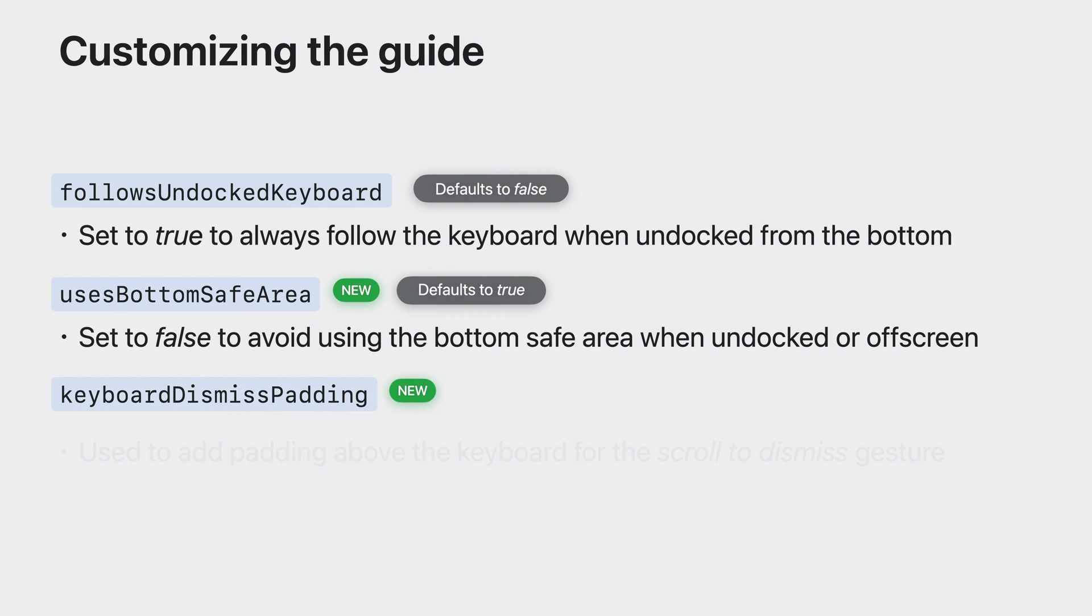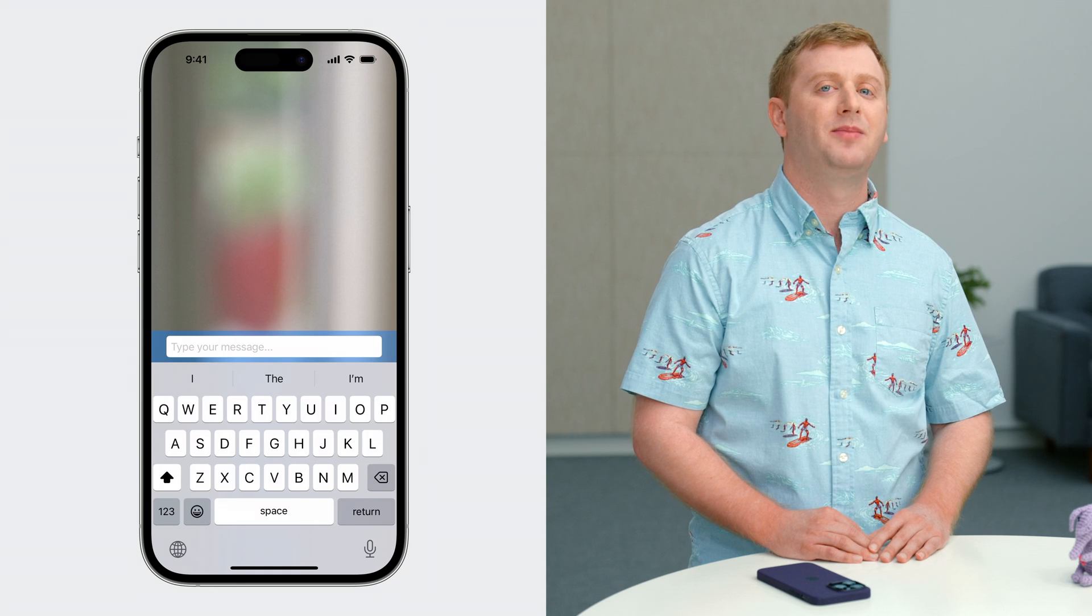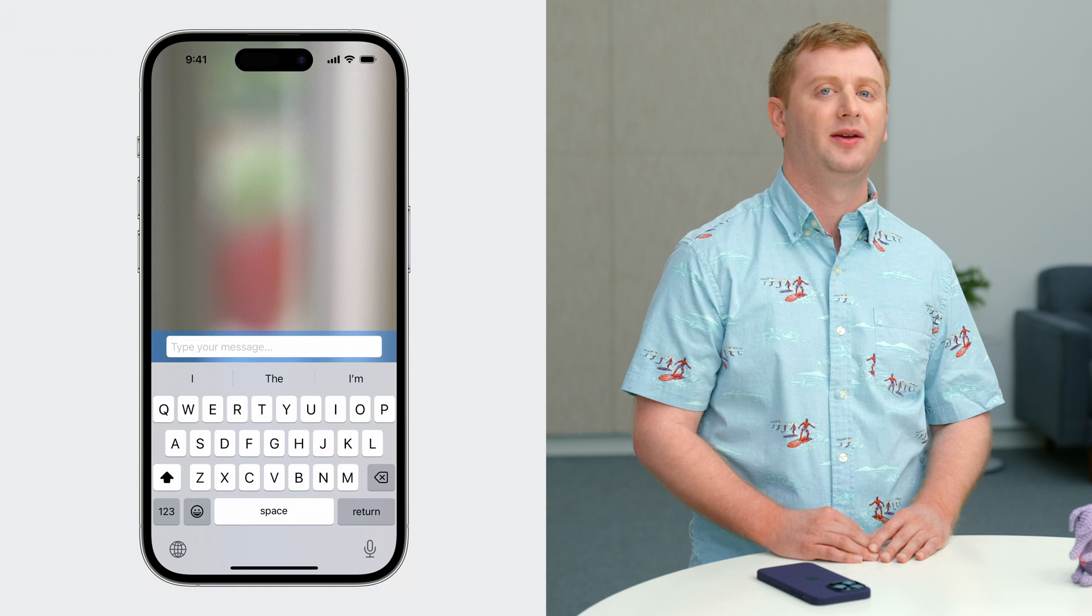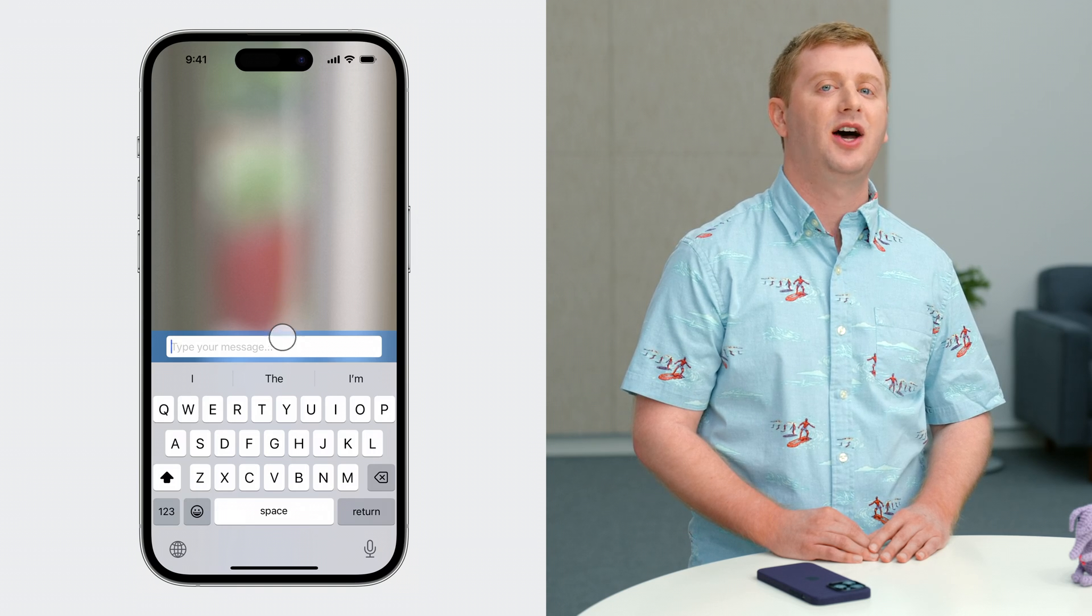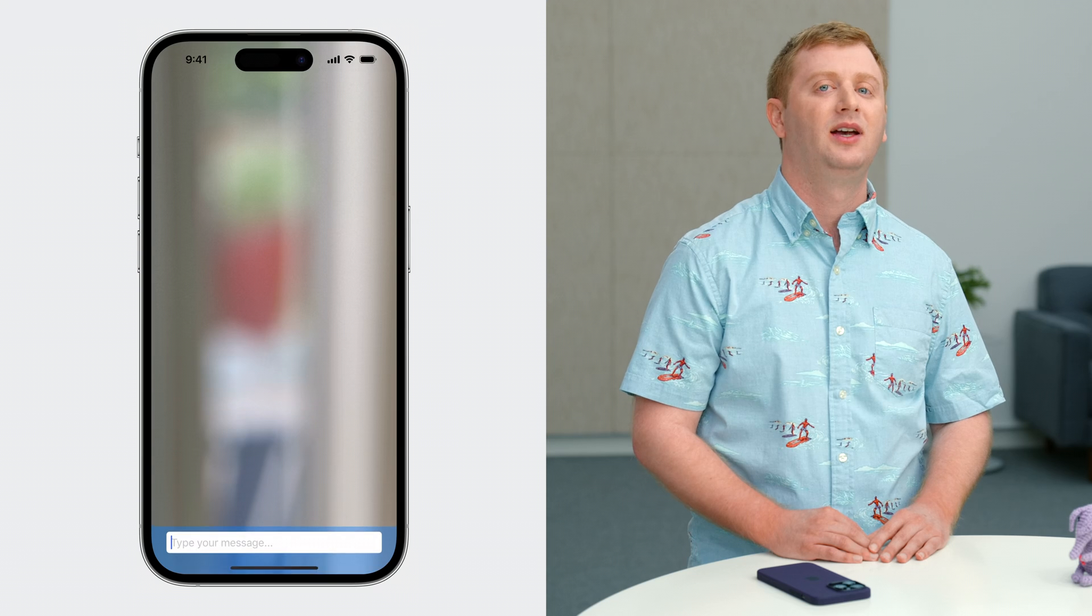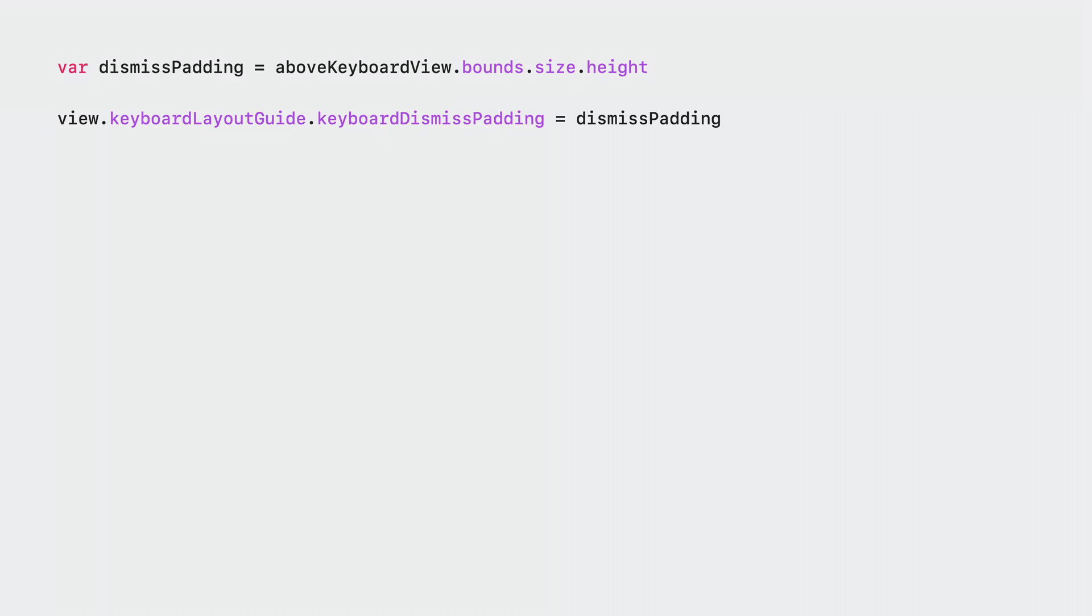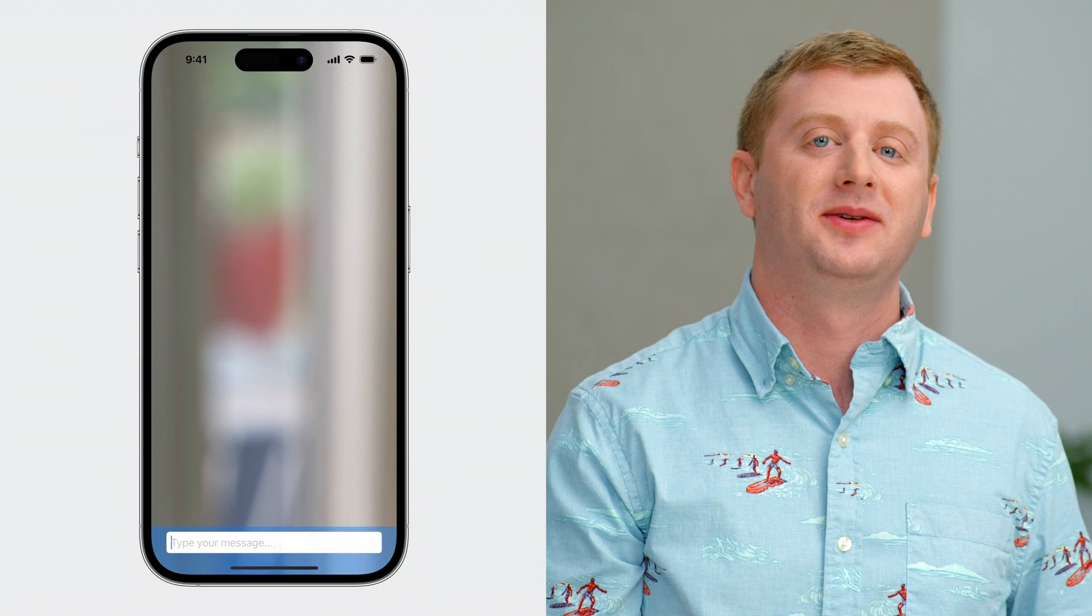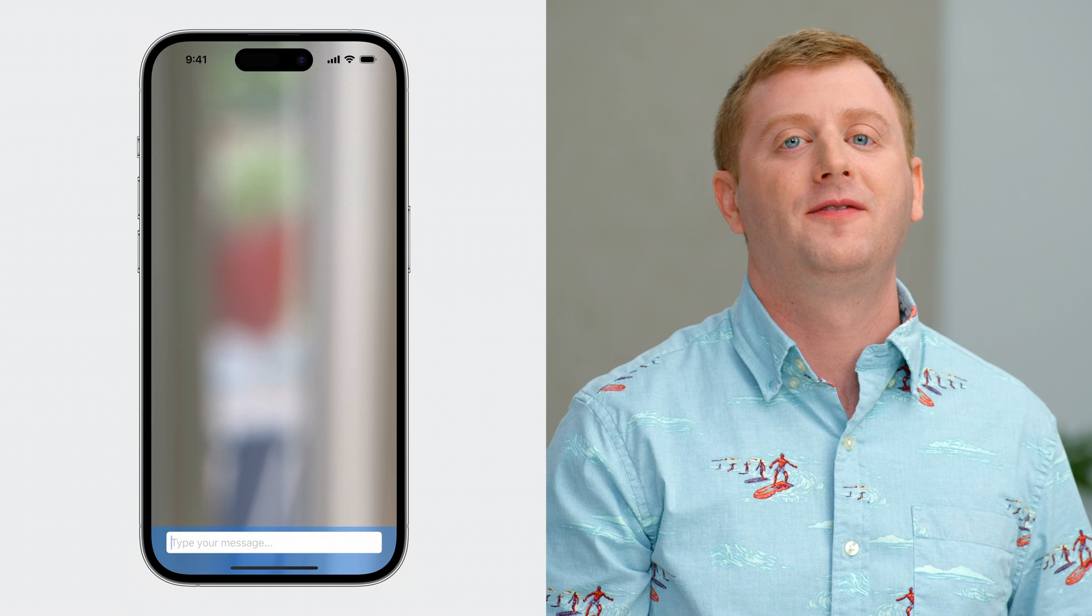Third, we have keyboard dismiss padding. This adjusts the parameter of the scroll to dismiss gesture. If you tried to create an input accessory like view in the past using the keyboard layout guide, you may have noticed that the keyboard dismiss gesture doesn't begin until the touch intersects the keyboard. Let's use this new property to fix that. The keyboard dismiss padding property allows you to specify padding above the keyboard that should respond to the keyboard dismiss gesture. This is relatively straightforward. Simply grab the height of your view however you wish and set the property. Done. Now, the keyboard dismiss gesture begins when the touch intersects with your view.